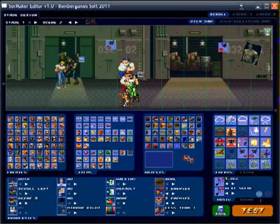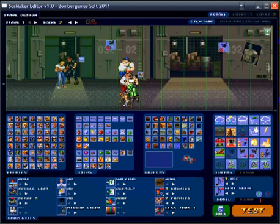What's up guys, this is DV coming at you with a very brief tutorial on SOR Maker editor for Streets of Rage Remake version 5. By now the majority of everyone has beaten the game and has unlocked the SOR Maker, or the SOR editor if you prefer, and you want to go ahead and start making your own little twist to the Streets of Rage saga.